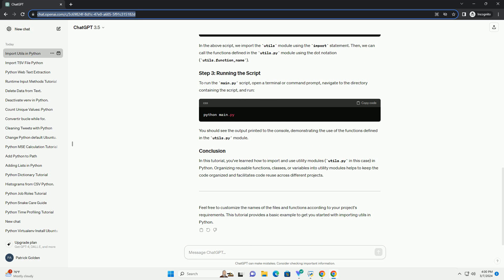To run the main.py script, open a terminal or command prompt, navigate to the directory containing the script, and run. You should see the output printed to the console, demonstrating the use of the functions defined in the utils.py module.